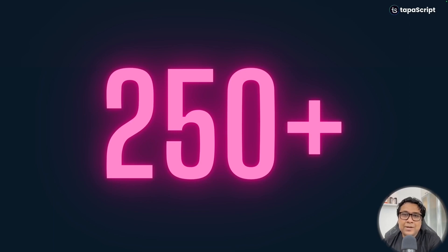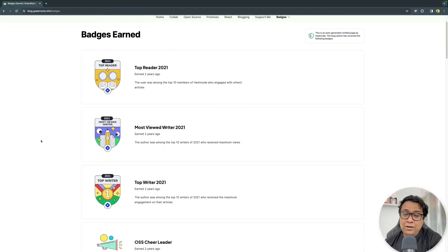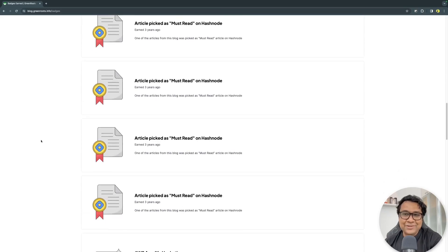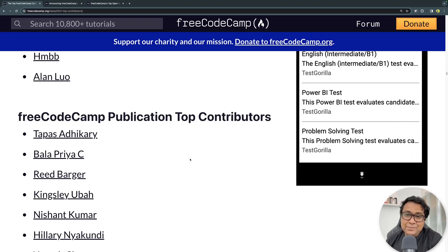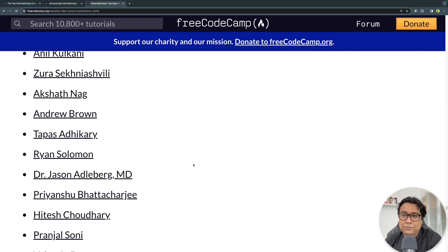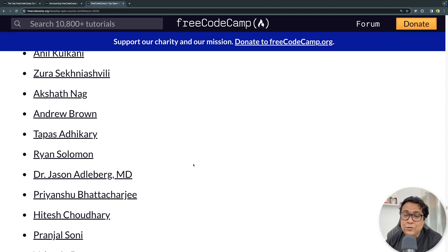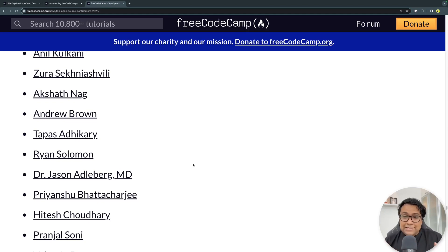In the last three and a half years, I've written about 250 plus articles on my blog at greenroots.info, hosted on Hashnode and dev.to, writing for several years now. Also on amazing places like freeCodeCamp, where I was mentioned as a top contributor for three consecutive years. Apart from that, I've been writing for a lot of paid gigs. So that's about me and my blogging — it was just to set the context that I have some experience to talk about this topic. Now let's get into it.